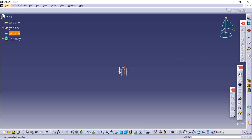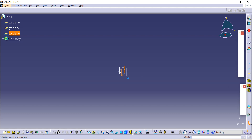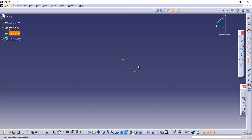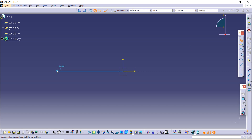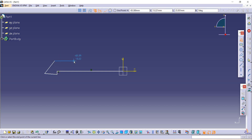From the three planes, select any plane you want, then go to the Sketch option. Now let's make the profile as given in the figure. You have to select the Profile command and make the sketch as given in the figure.